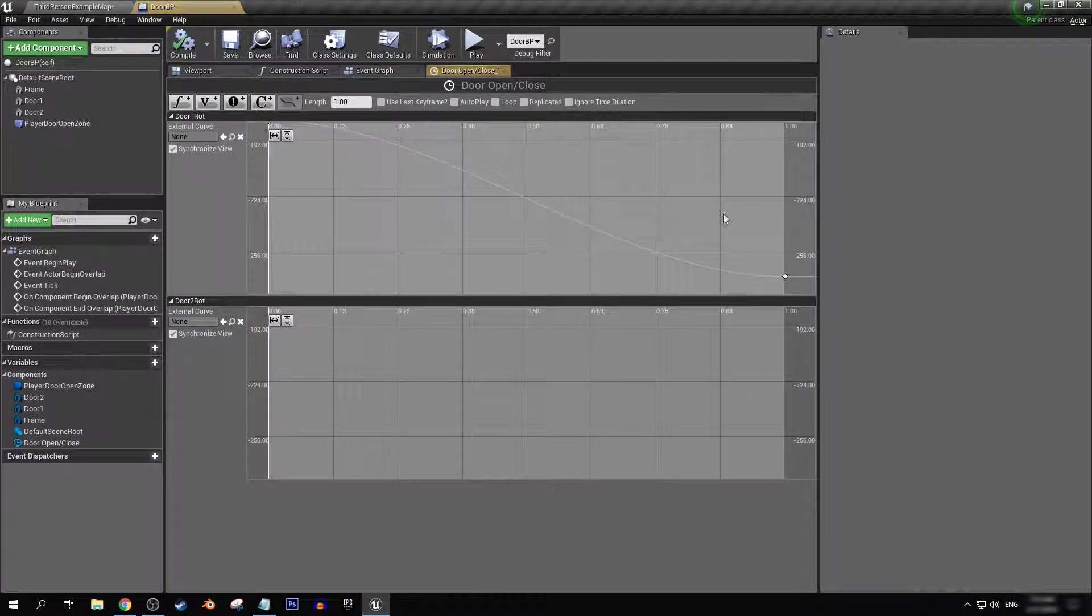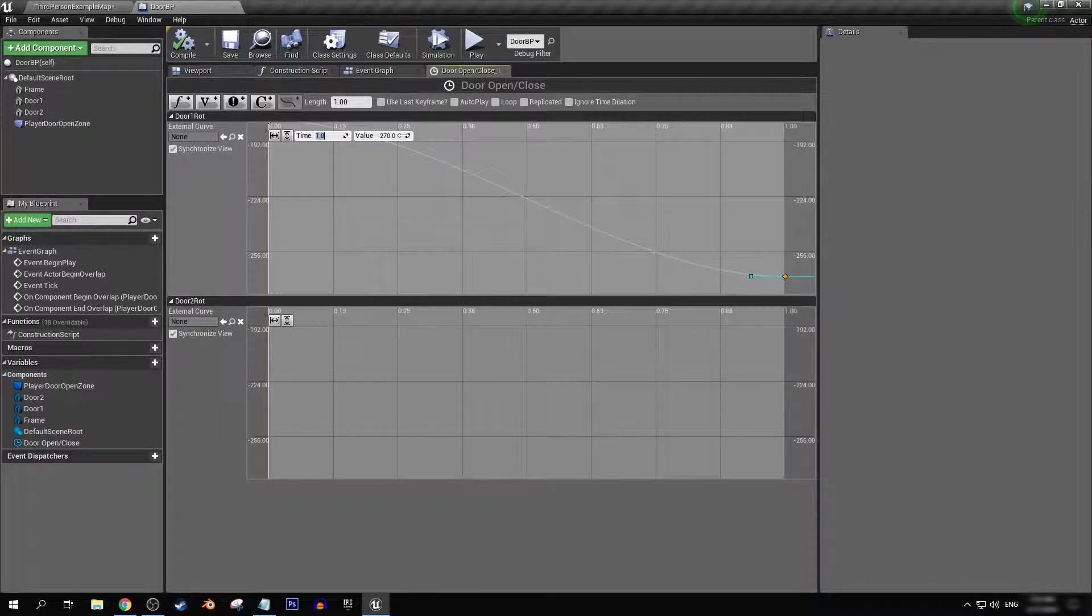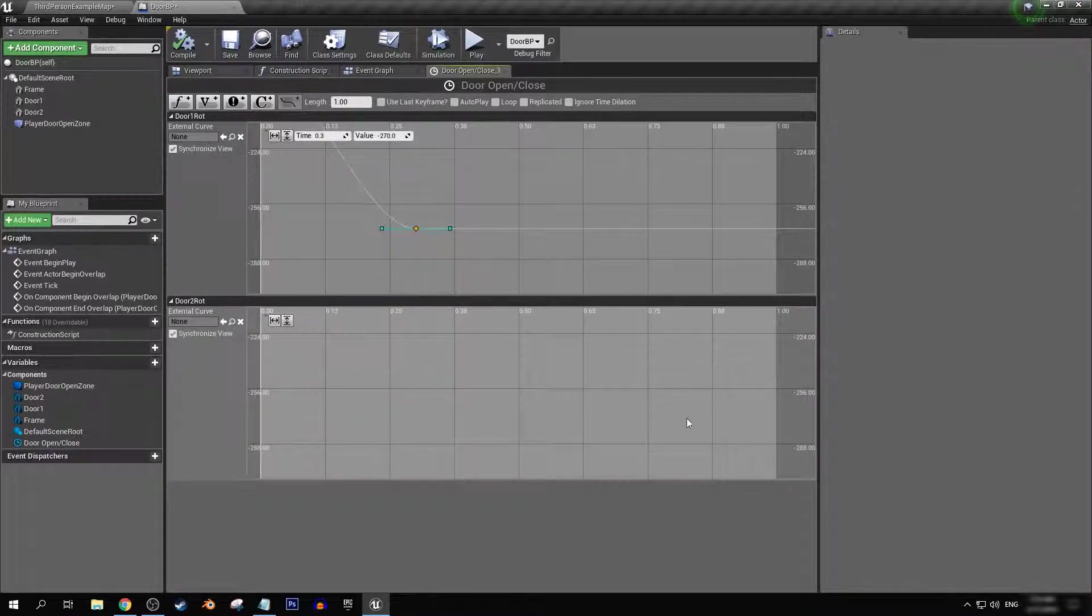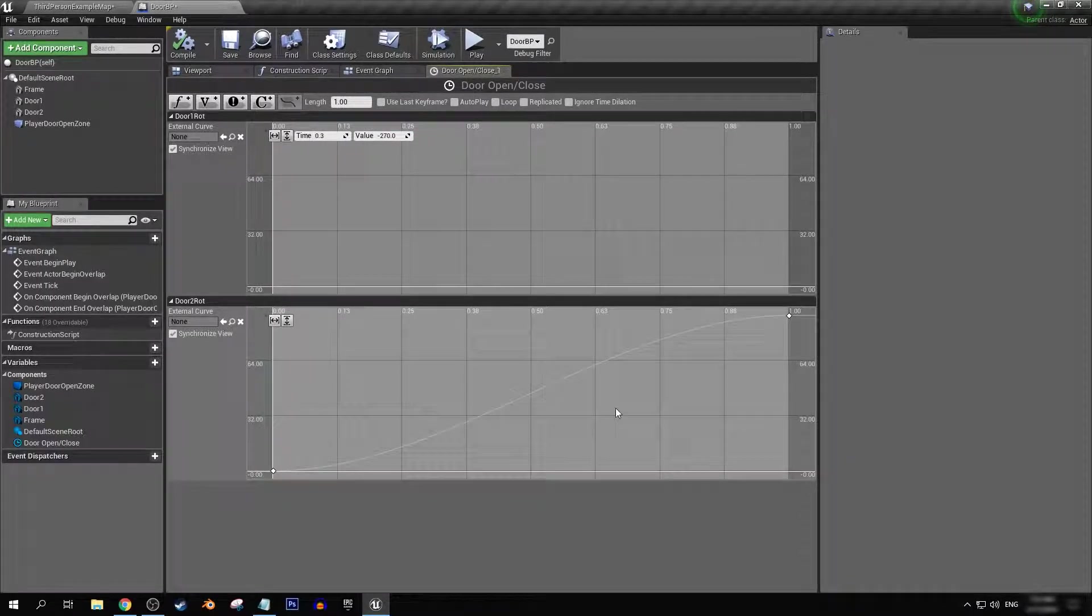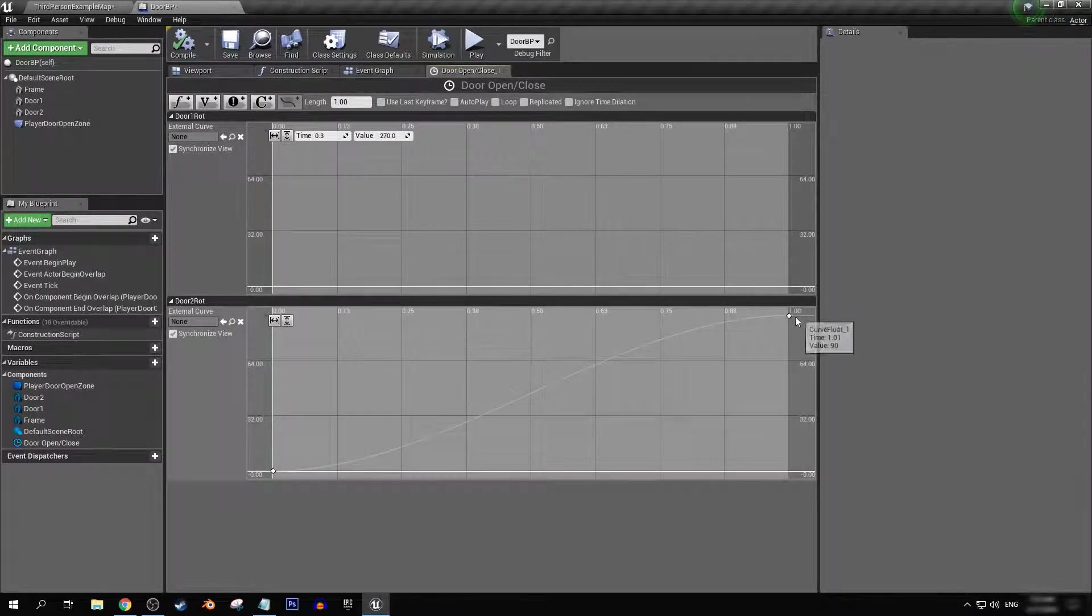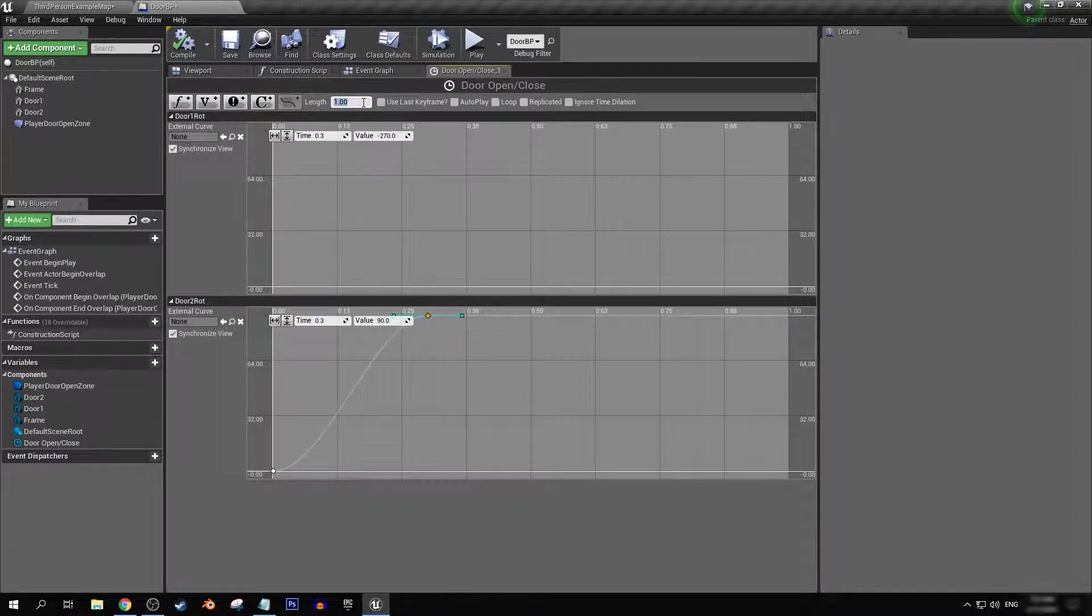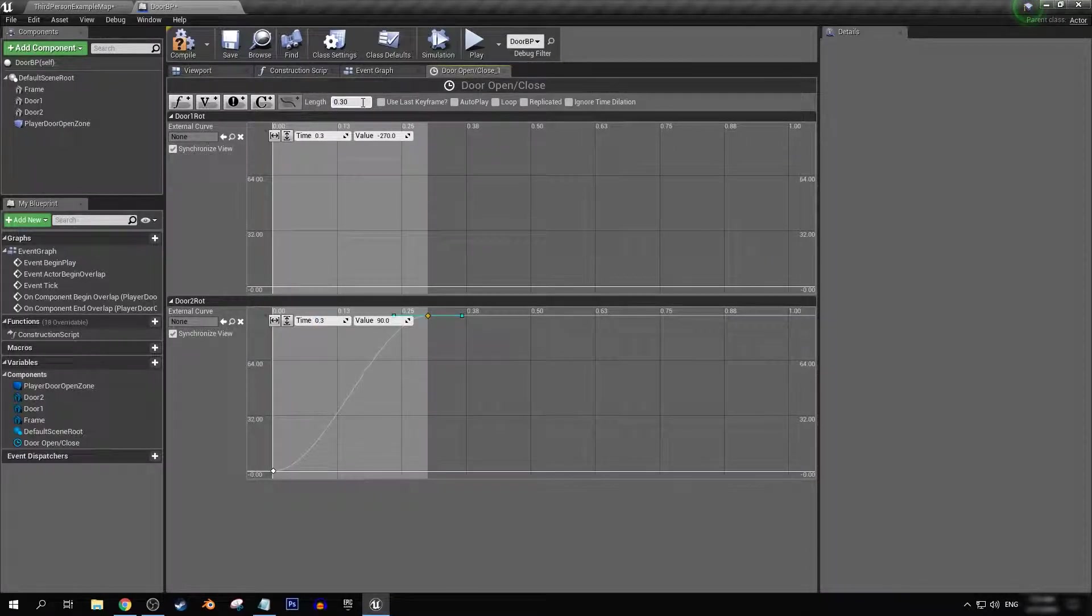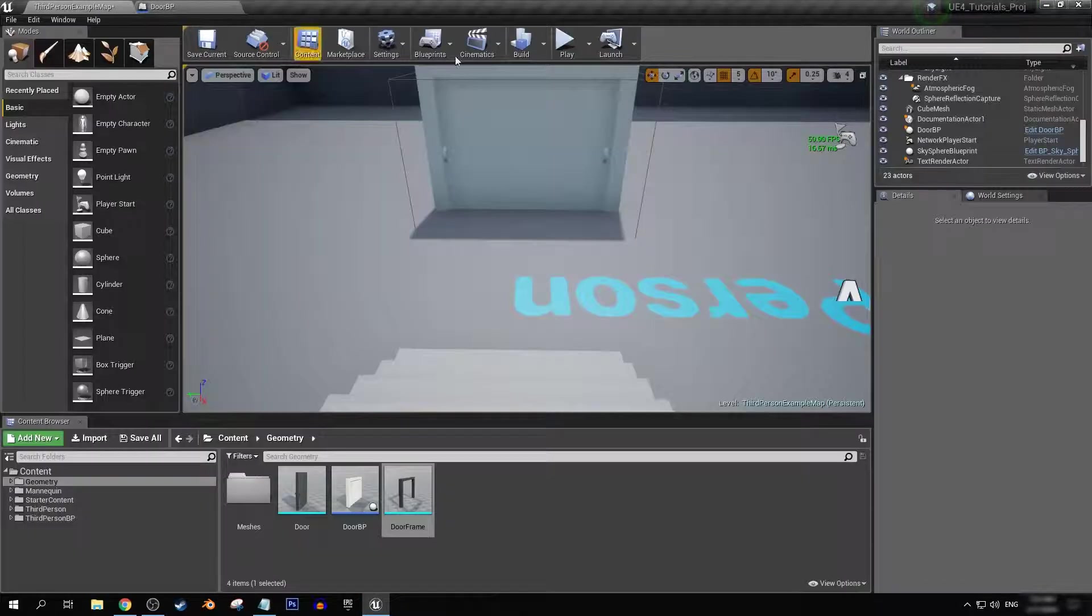Change that timeline length to 0.3. Compile and save.